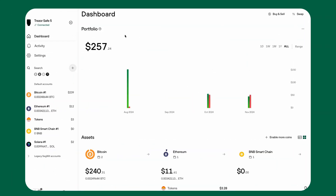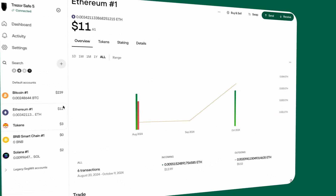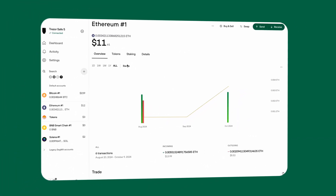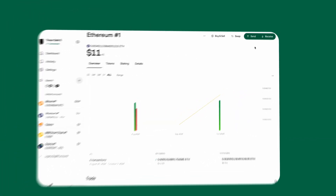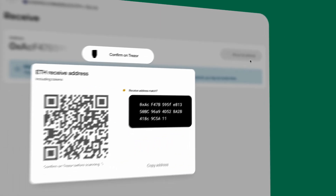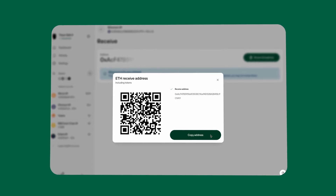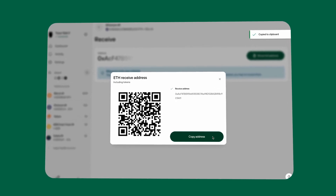Let's talk about how to receive tokens safely. Select your account — choose the account for the network your token belongs to, such as Ethereum or Solana. Find your receive address by clicking Receive, then Show Full Address. Confirm the address on your Trezor device, then copy this address and use it in the wallet or exchange you're sending from.